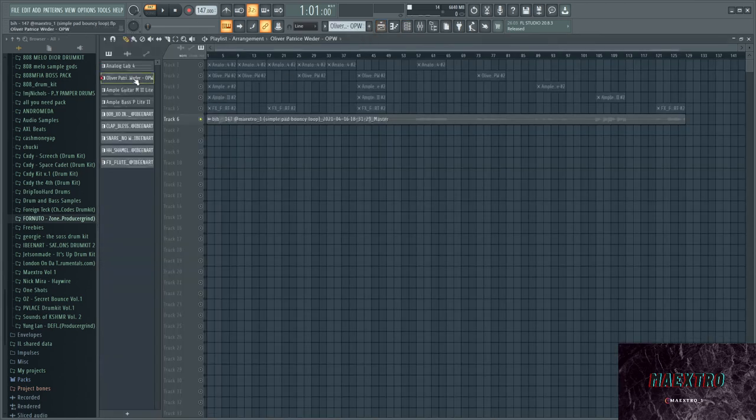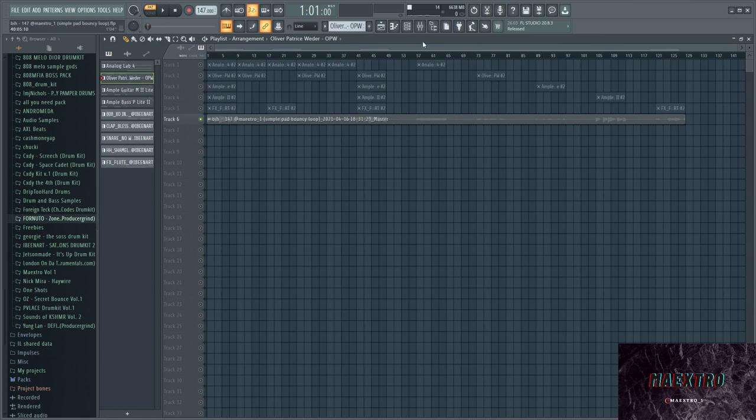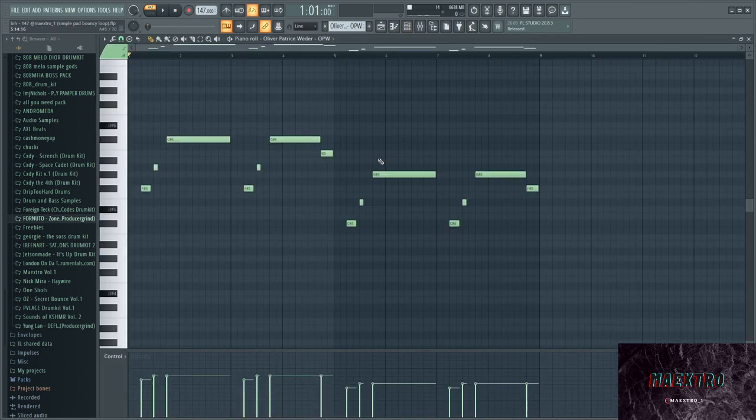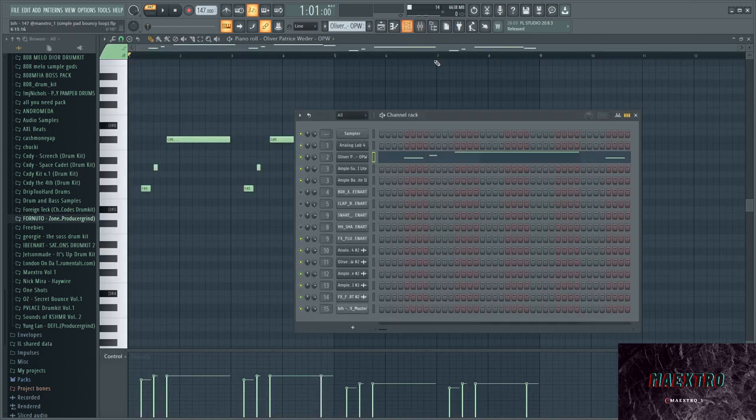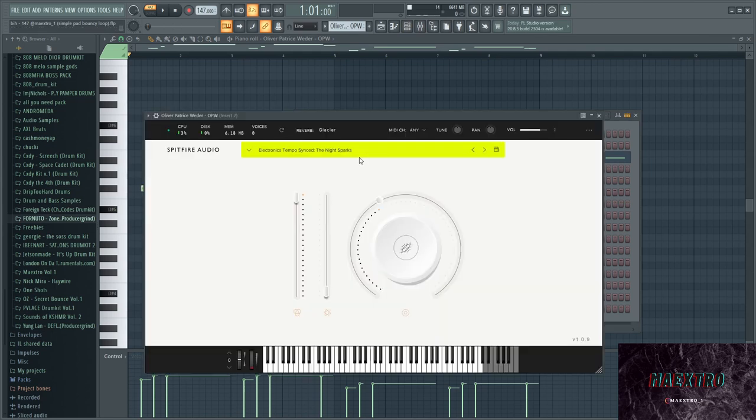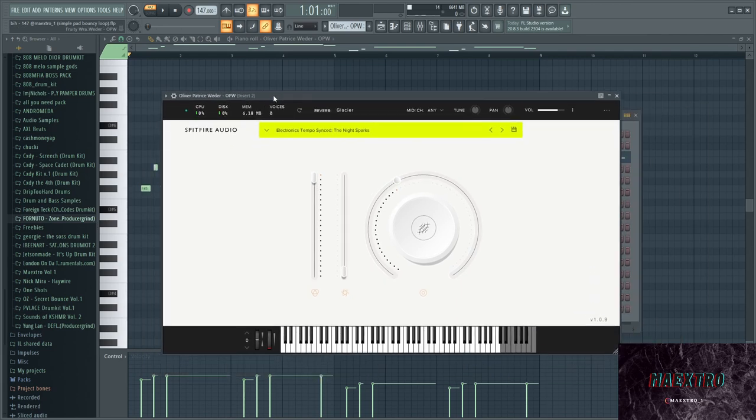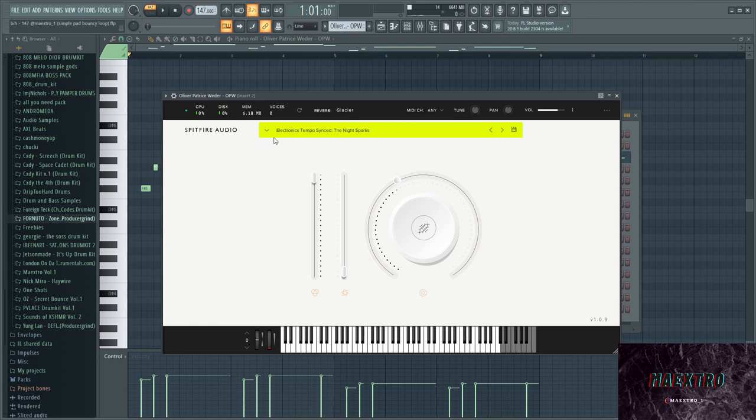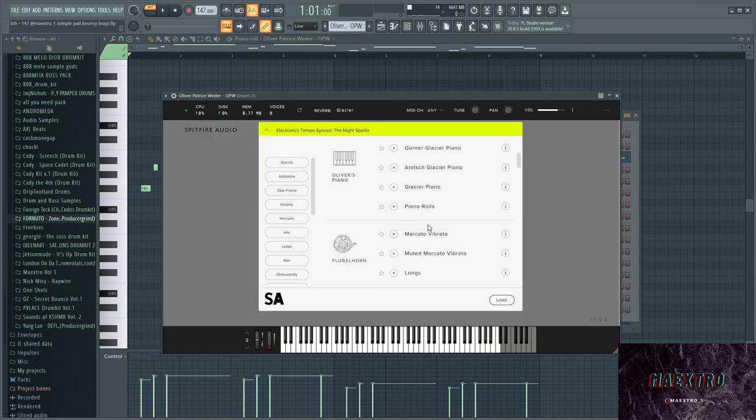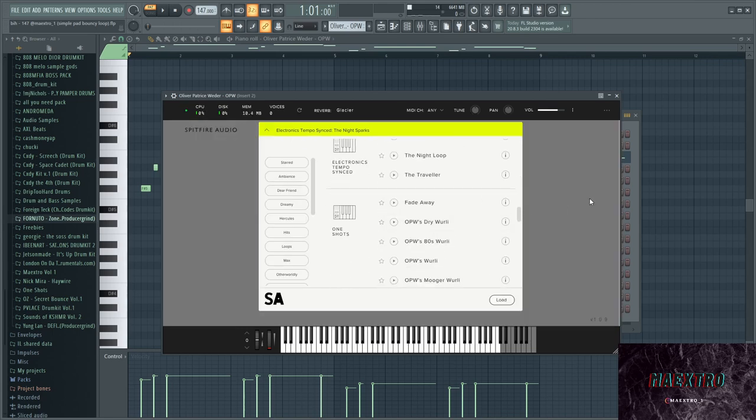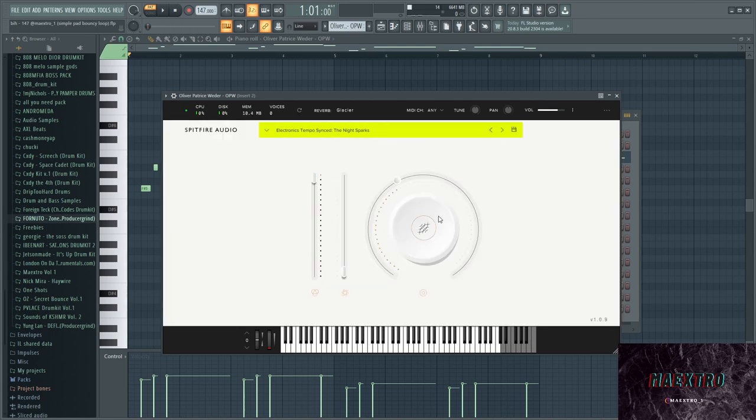I added another instance for this specific sample. In that case, it's from a plugin called Oliver Patrice Vader, who is OPV, which is basically just a plugin from Spitfire Audio. They do pretty awesome plugins, in my opinion, also a bunch of Kontakt libraries. But this plugin is only 30 bucks and you get a bunch of presets from pianos to pads to harp sounds.